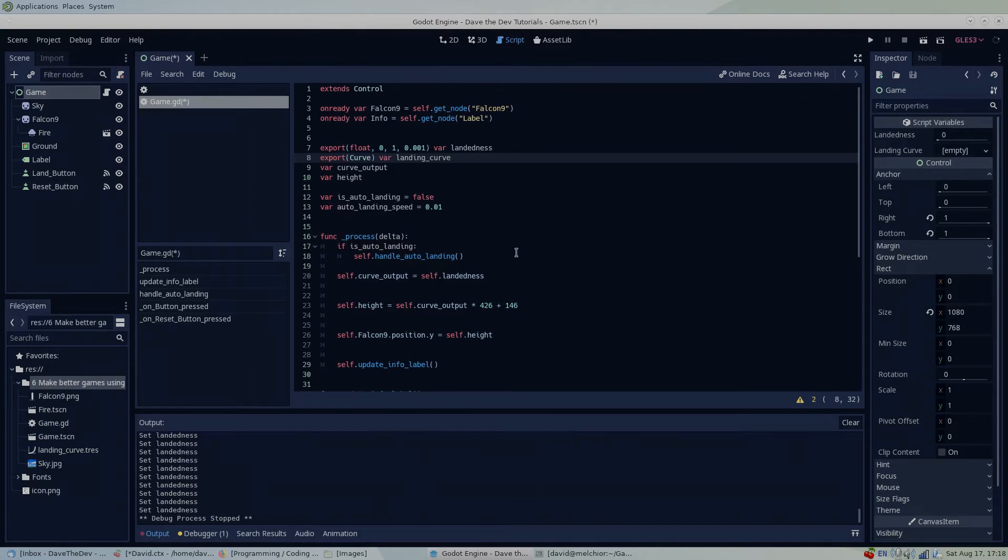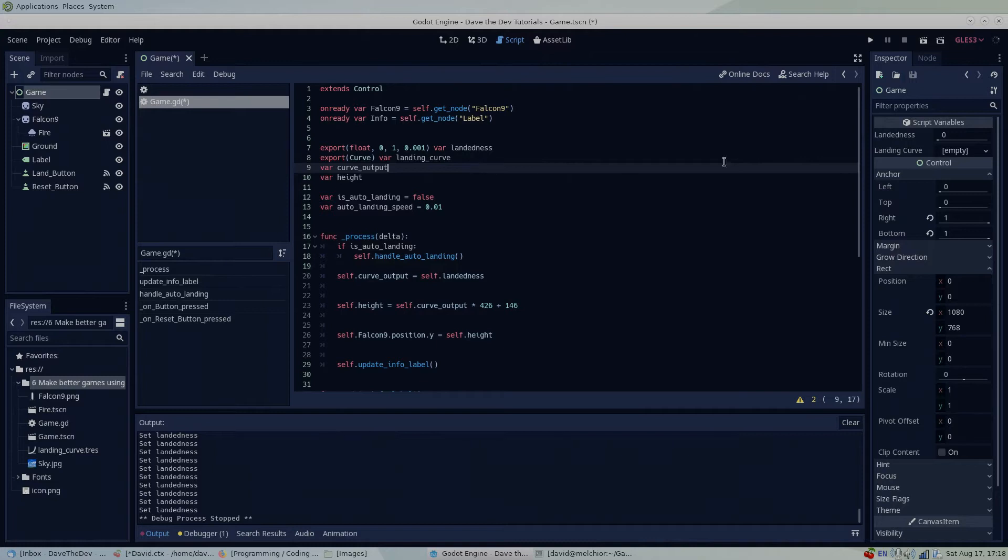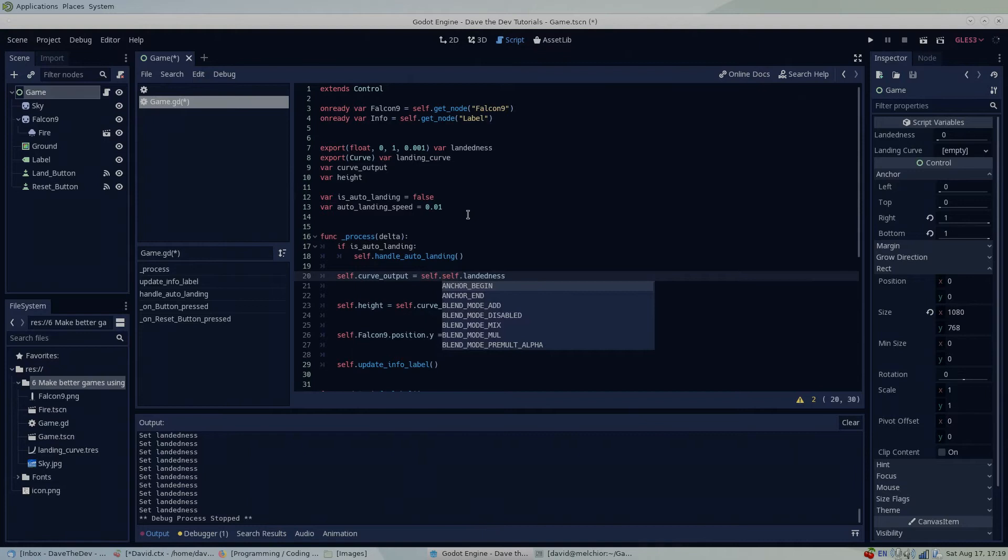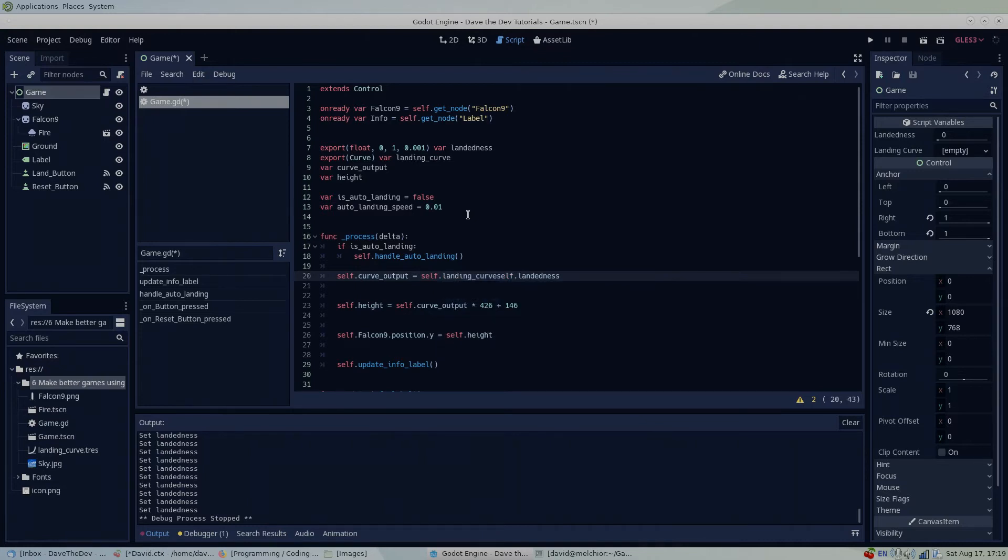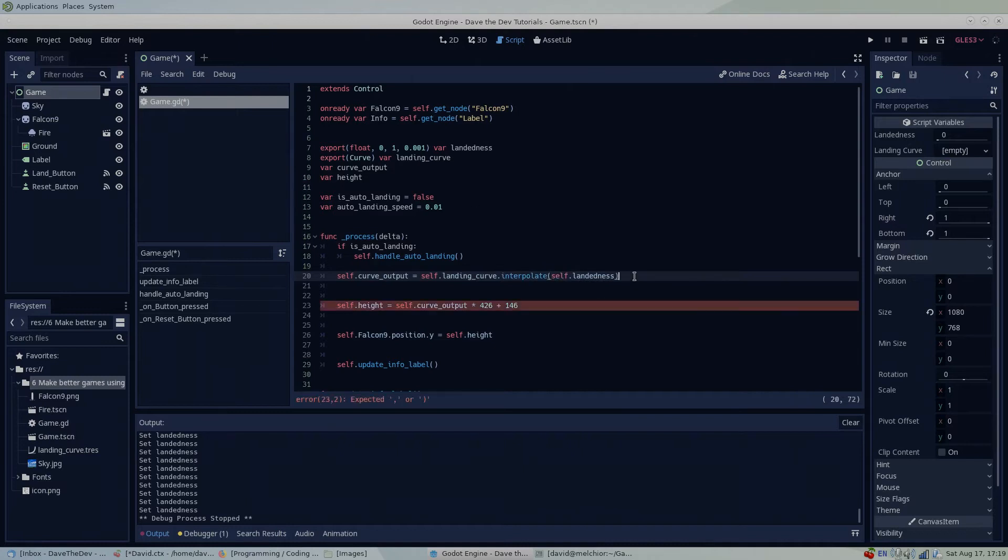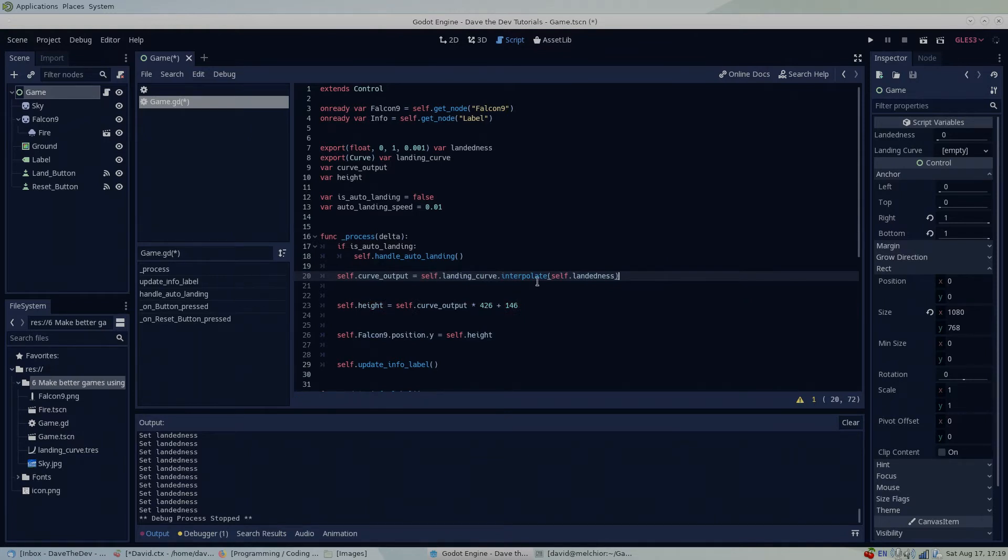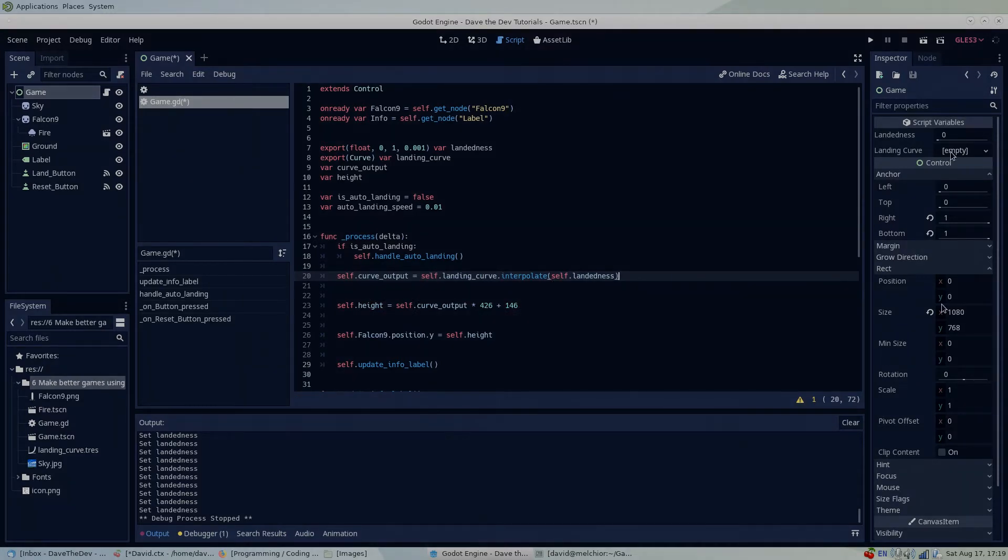Second, I'll connect the landedness and curve output values via the curve's interpolate method. The interpolate method takes in an input x and exports a value y that is determined by the curve that we make visually in the inspector.